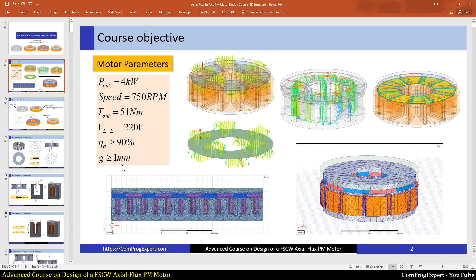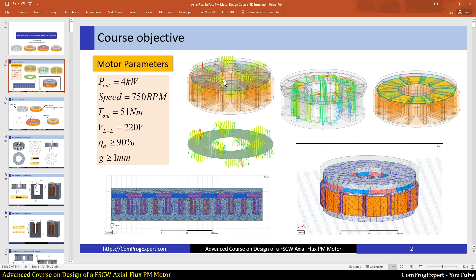Here you can see the streamlines and we have the flux density vectors, different analysis types that we need to do for design of this motor. In this course we will do both 3D and 2D analysis. Because of the complex structure, we cannot rely on 2D results only. We will generate a 3D model.